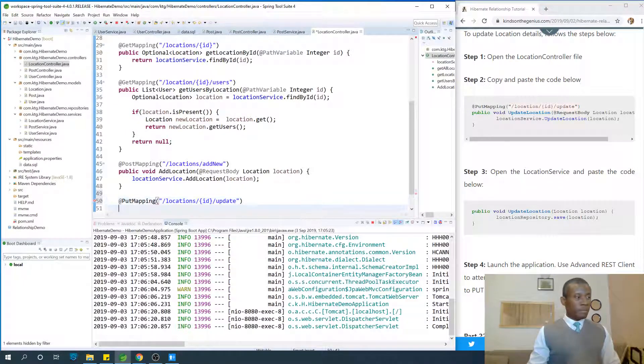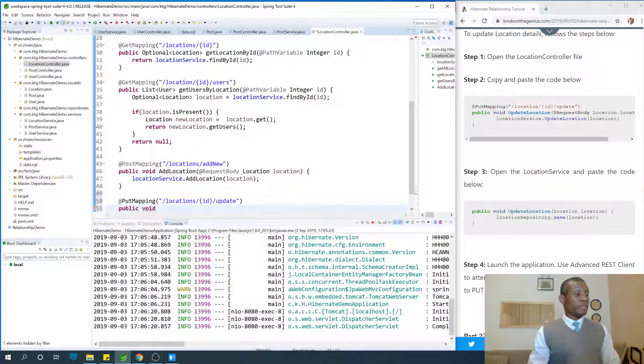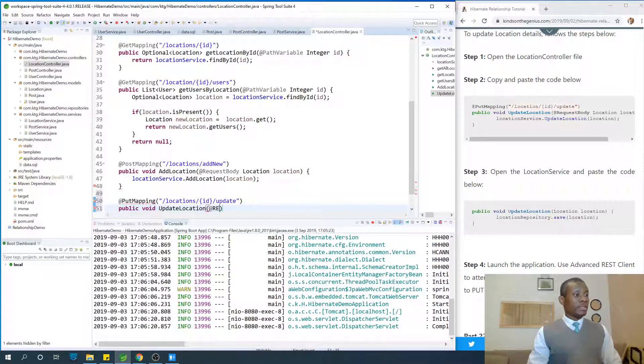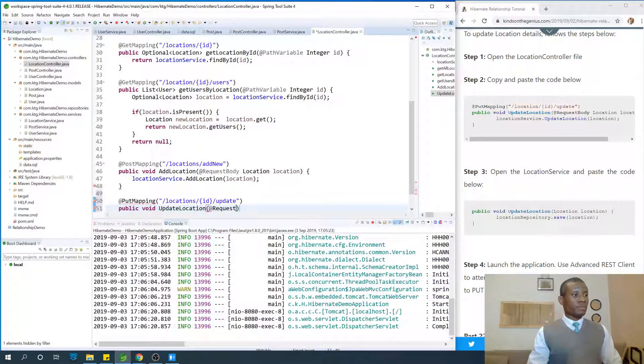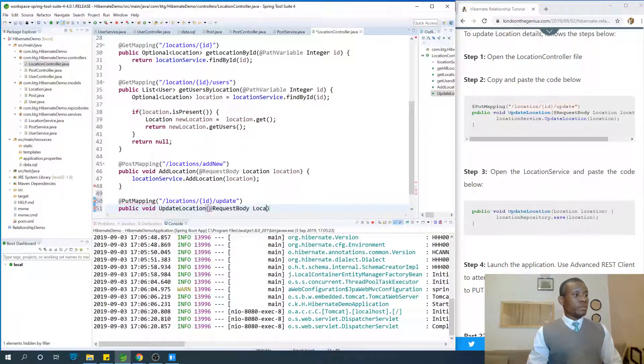The name of the method is going to be public. It's going to be a void method. It's going to be update location. And it's going to be taking the request body location location.